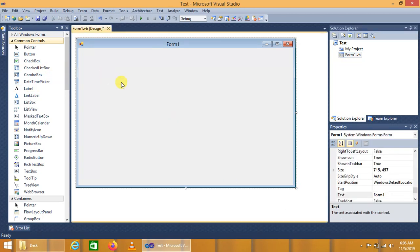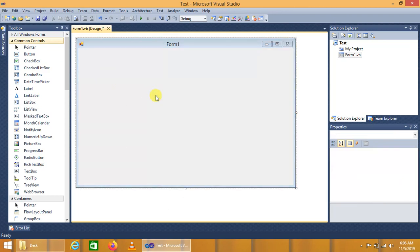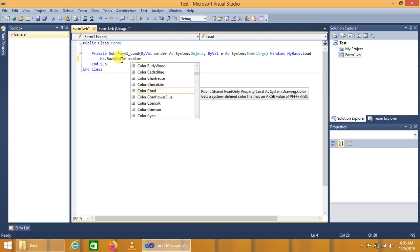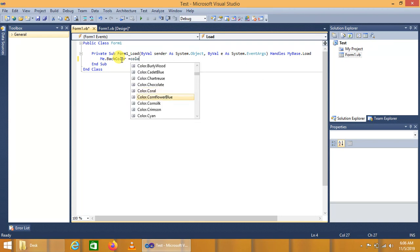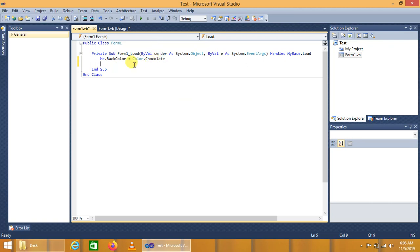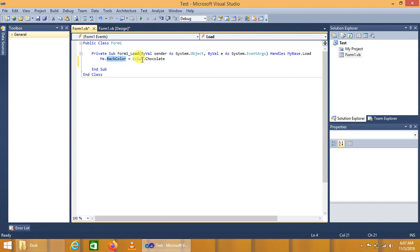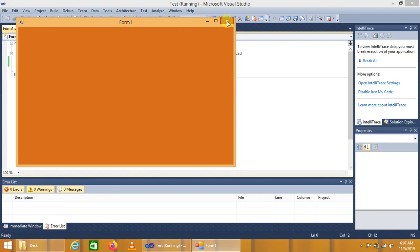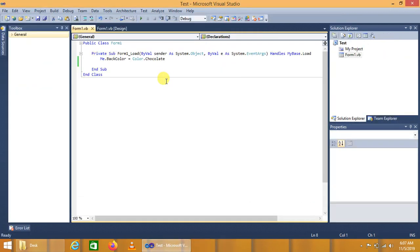The first and topmost method we can use to change the form background color is using Me.BackColor = Color.Chocolate. Here, 'Me' is referencing the current application form that is being run. BackColor is the property of the form used to change or select the color. Color is the class that provides various color properties. Let it run — this is the chocolate color applied to the form.